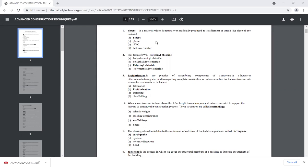In the construction field, fiber is used in the form of strength or bearing capacity of the soil. It is also used in road construction. This is about fiber.